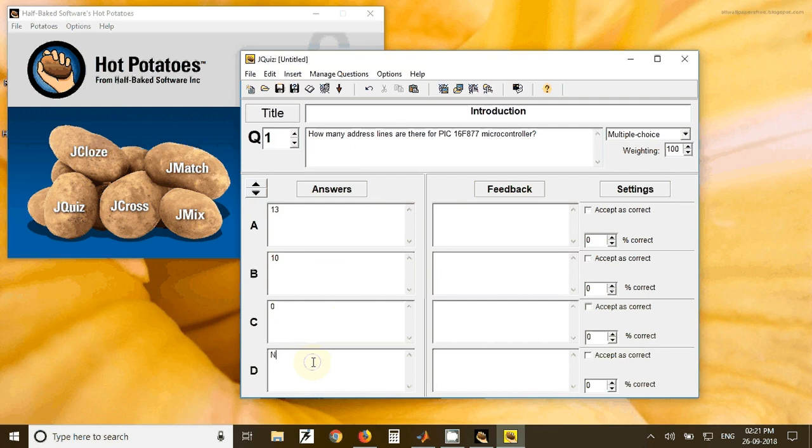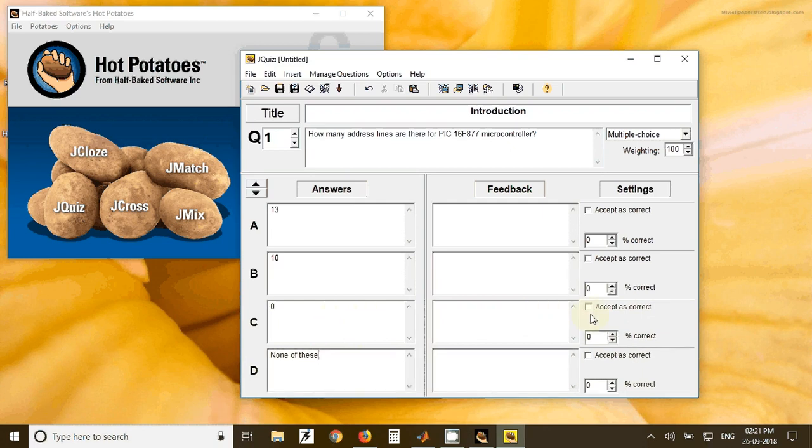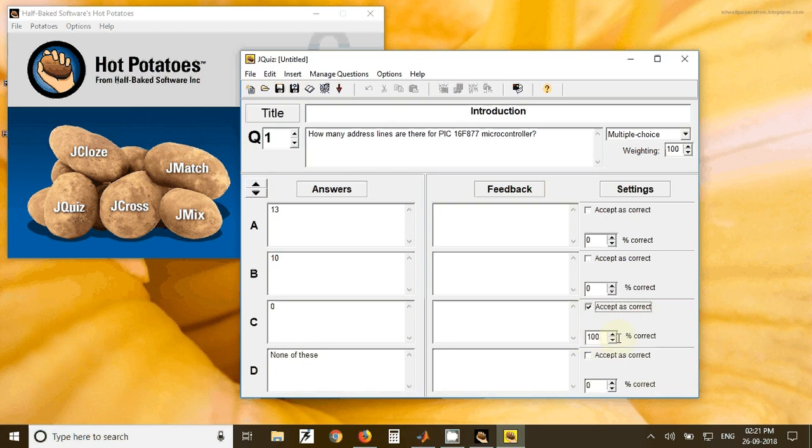Out of that, the correct answer should be checked. So for example, here this is the correct answer, option C, so I will make a check here. So I will have 100% correct as the result.